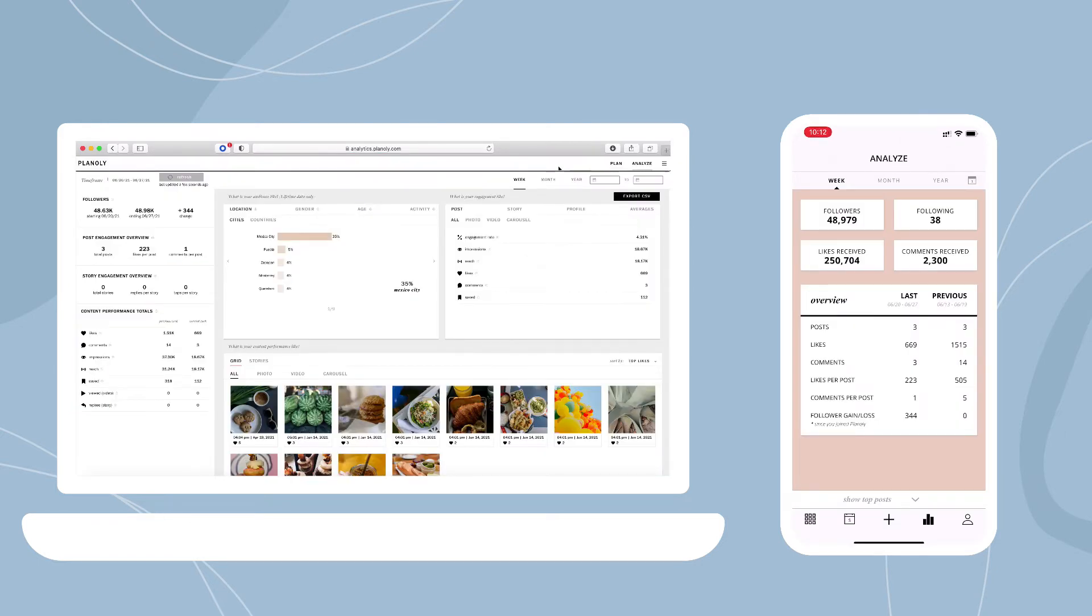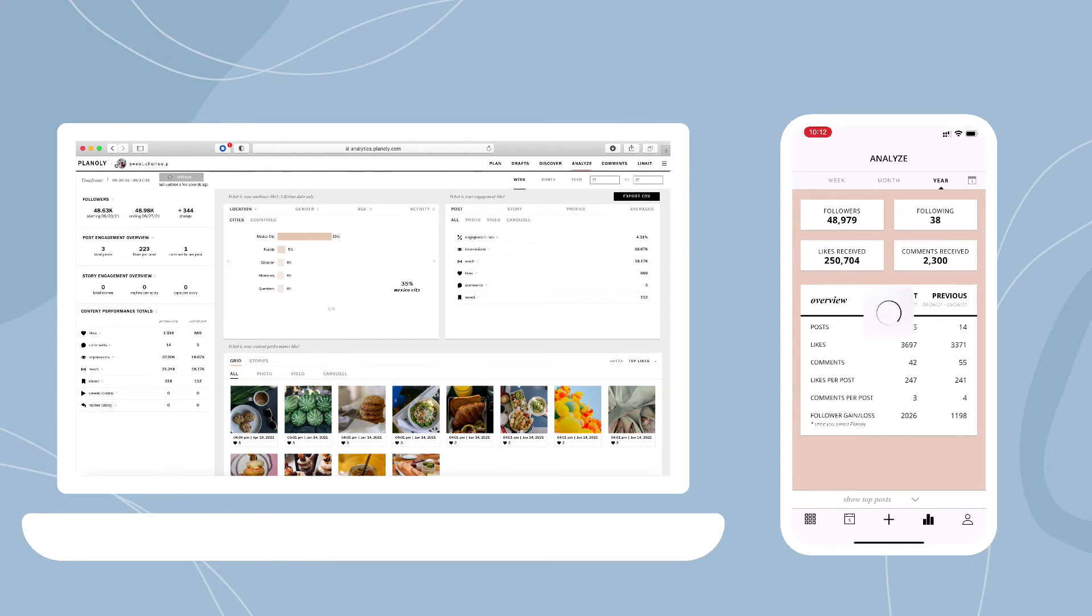To check specific data on your Instagram posts or stories, use Analyze. These insights help you learn what's working well, all without ever leaving Planoly.